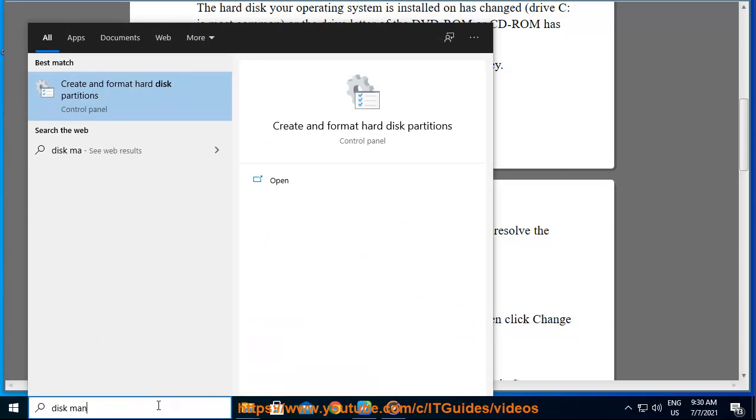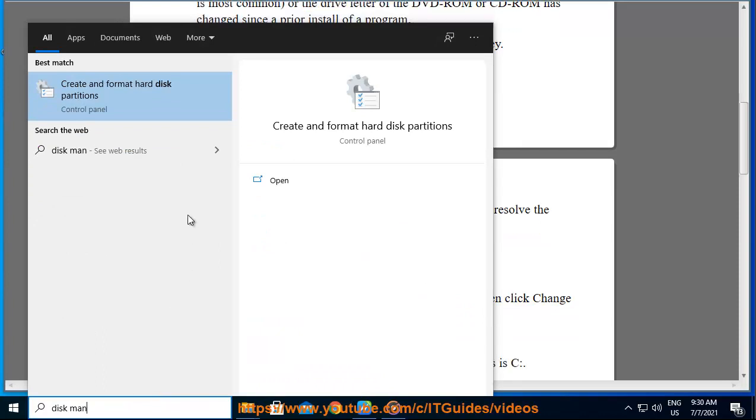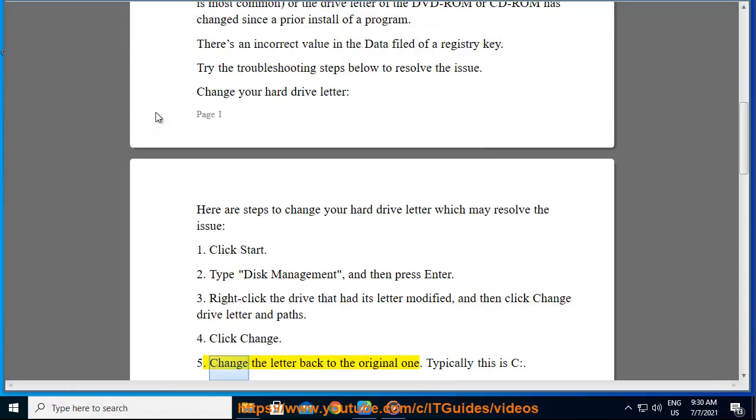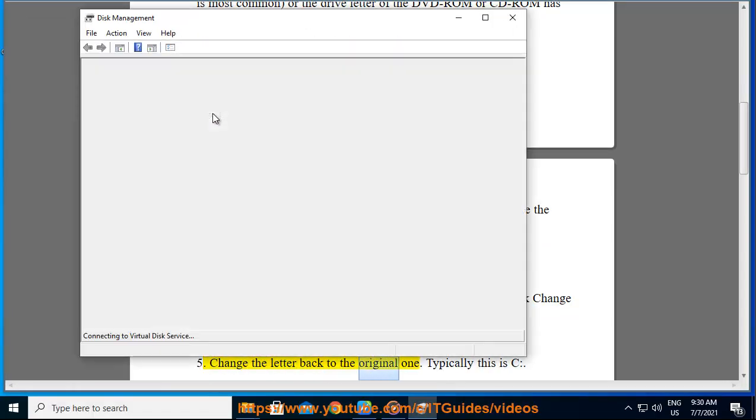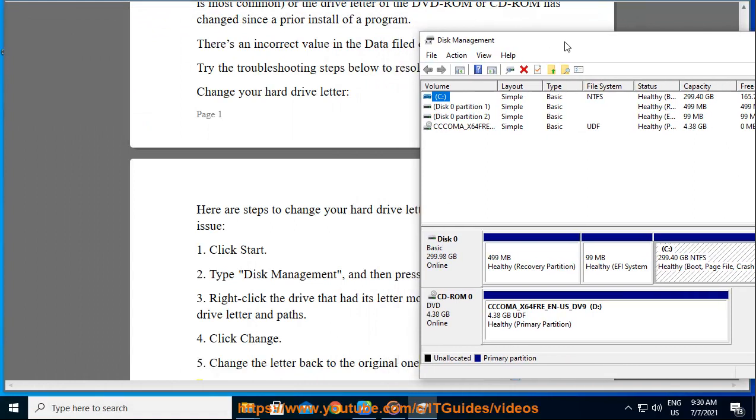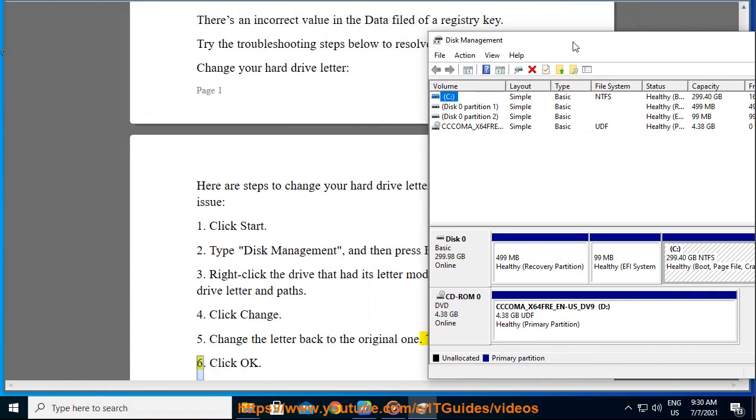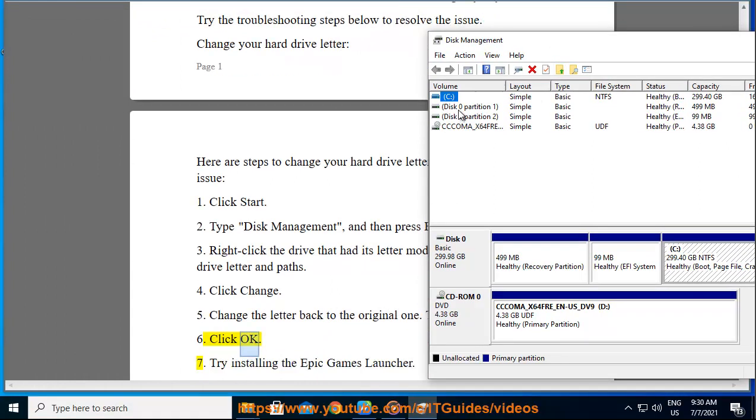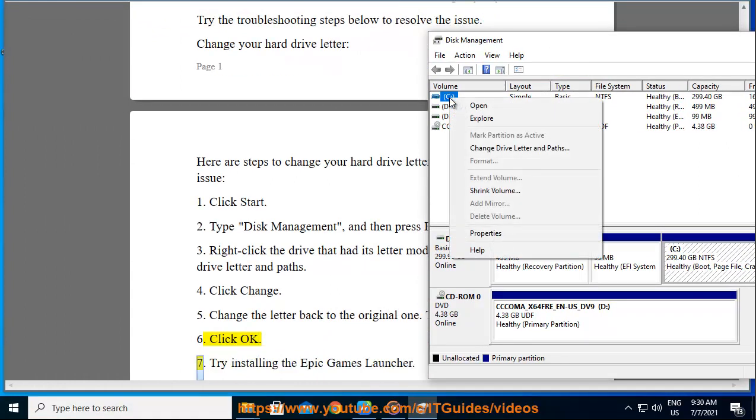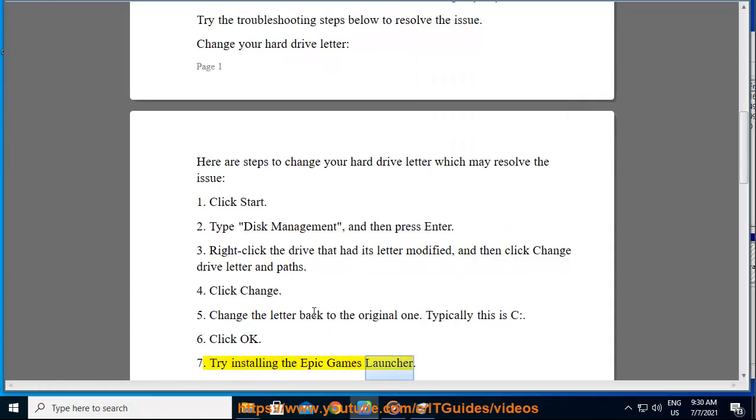4. Click Change. 5. Change the letter back to the original one. Typically this is C. 6. Click OK. 7. Try installing the Epic Games Launcher.